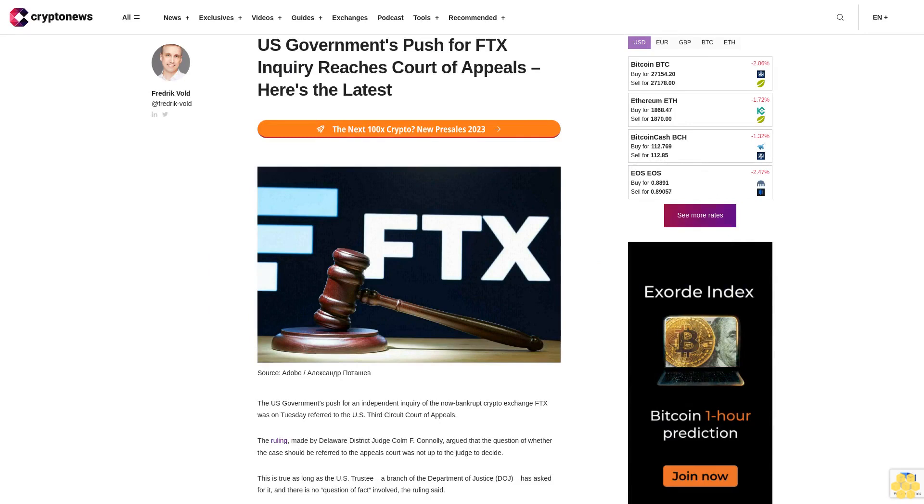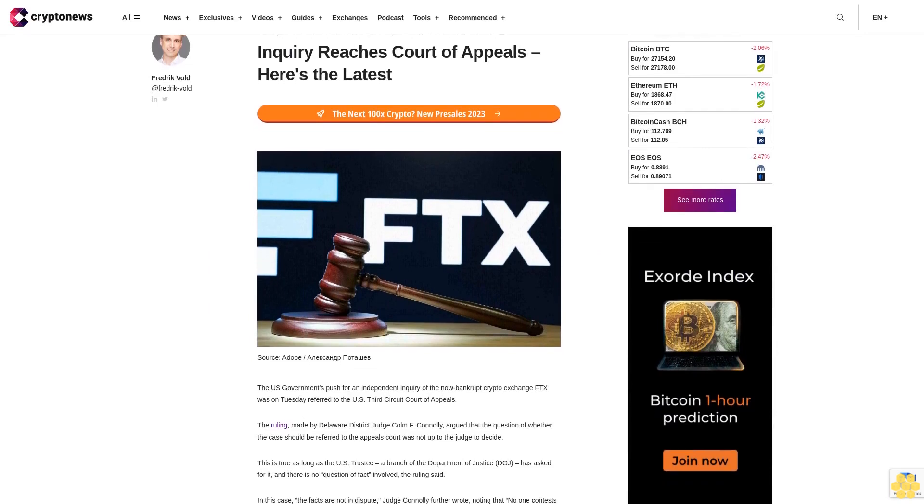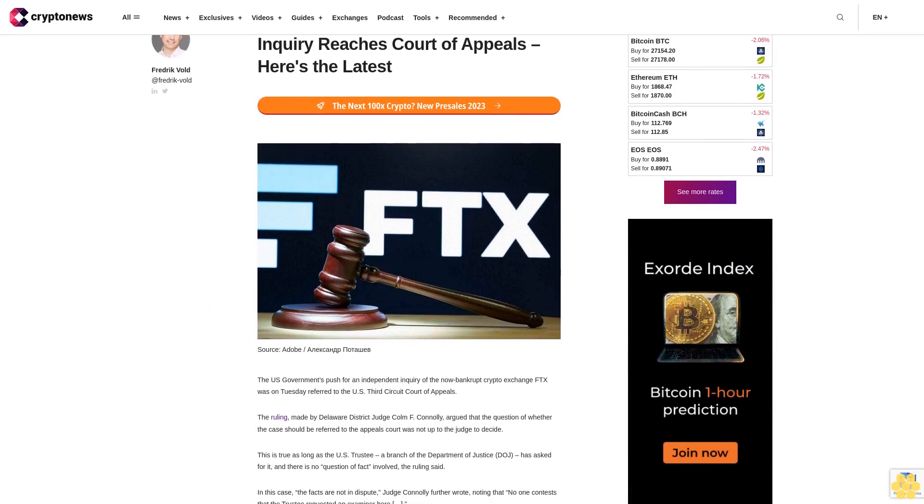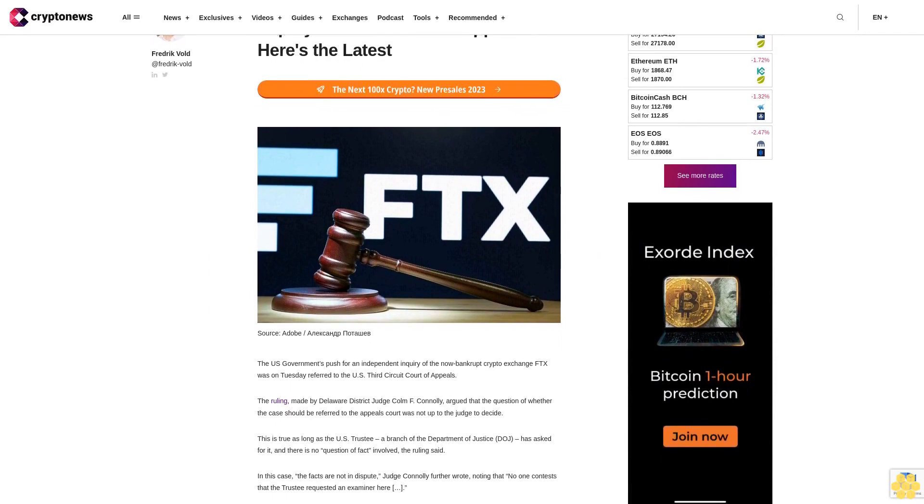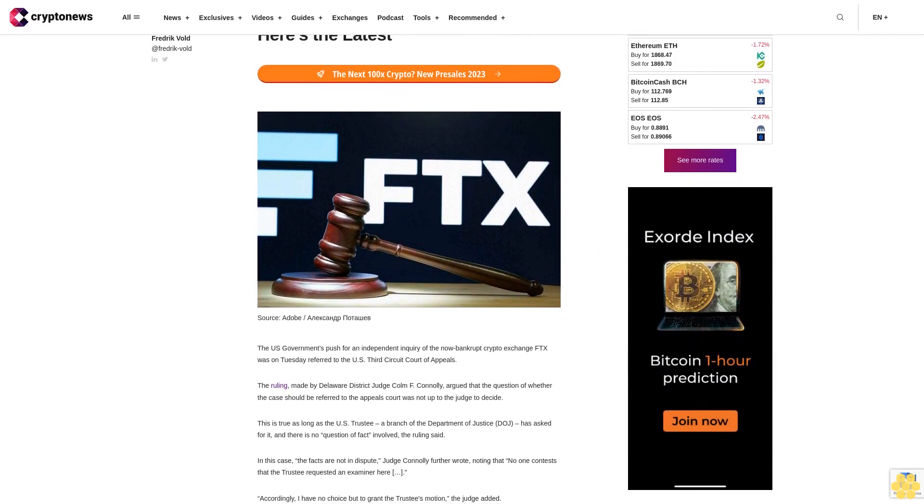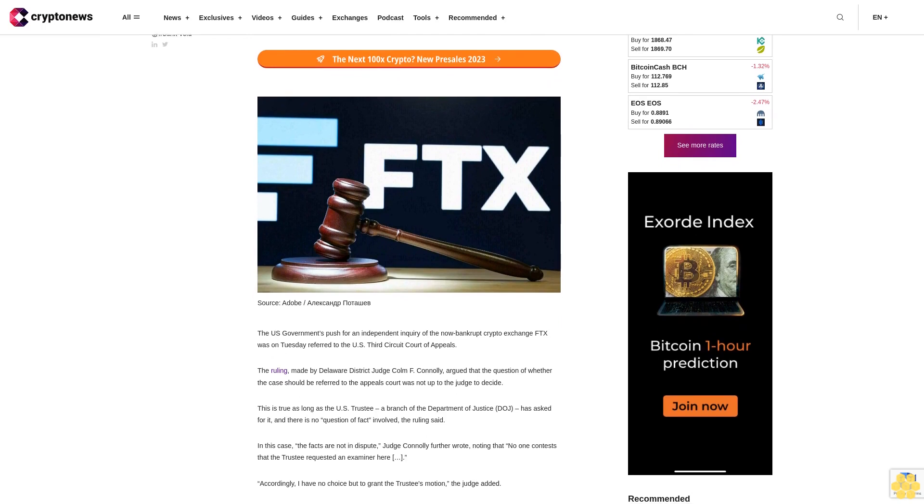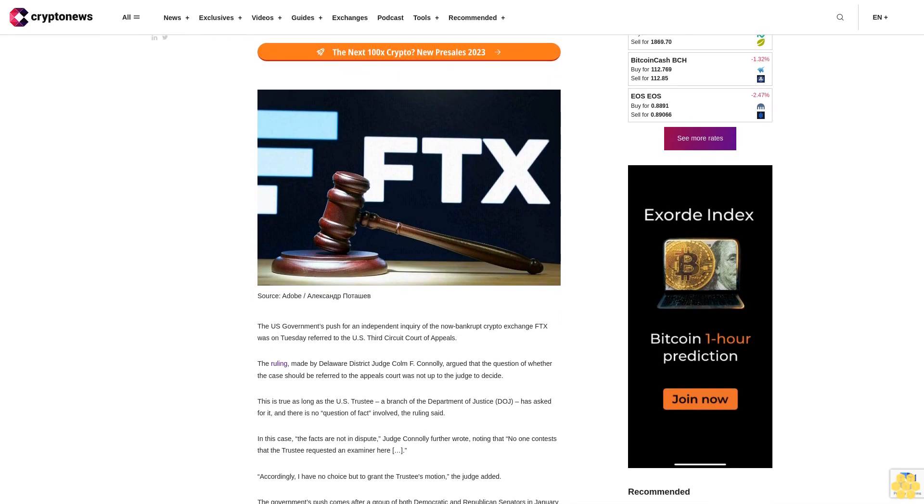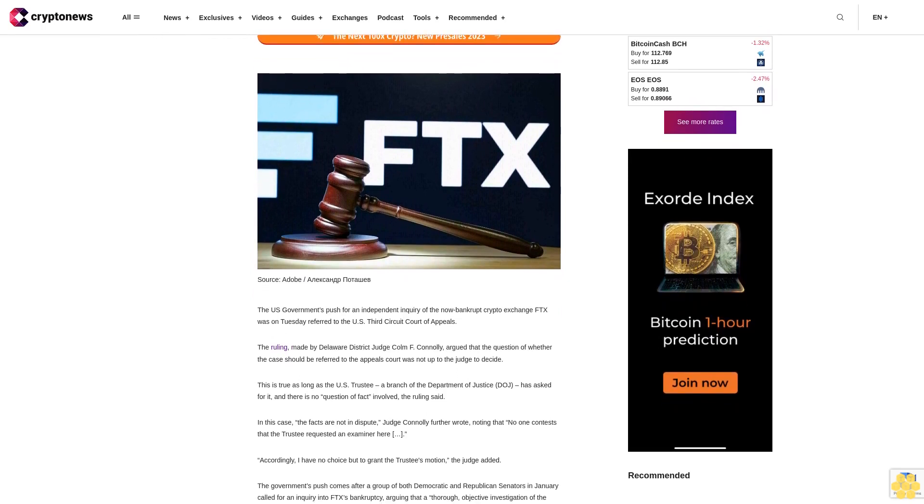U.S. government's push for FTX inquiry reaches Court of Appeals. Here's the latest. The U.S. government's push for an independent inquiry of the now-bankrupt crypto exchange FTX was on Tuesday referred to the U.S. Third Circuit Court of Appeals.